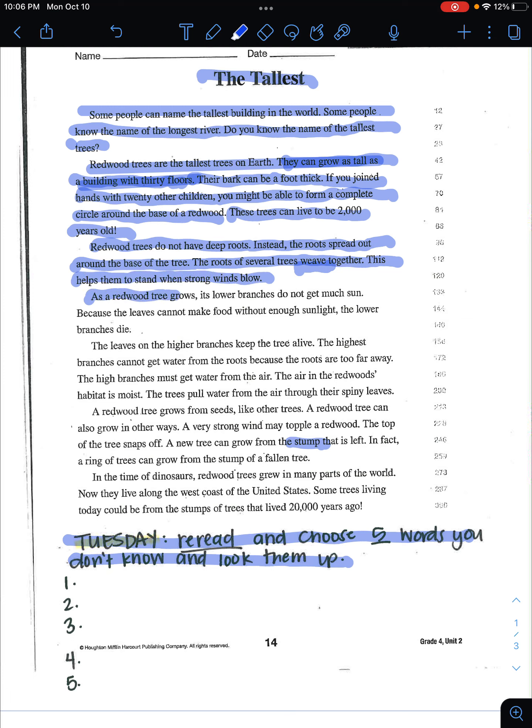As a redwood tree grows, its lower branches do not get much sun. Because the leaves cannot make food without enough sunlight, the lower branches die.